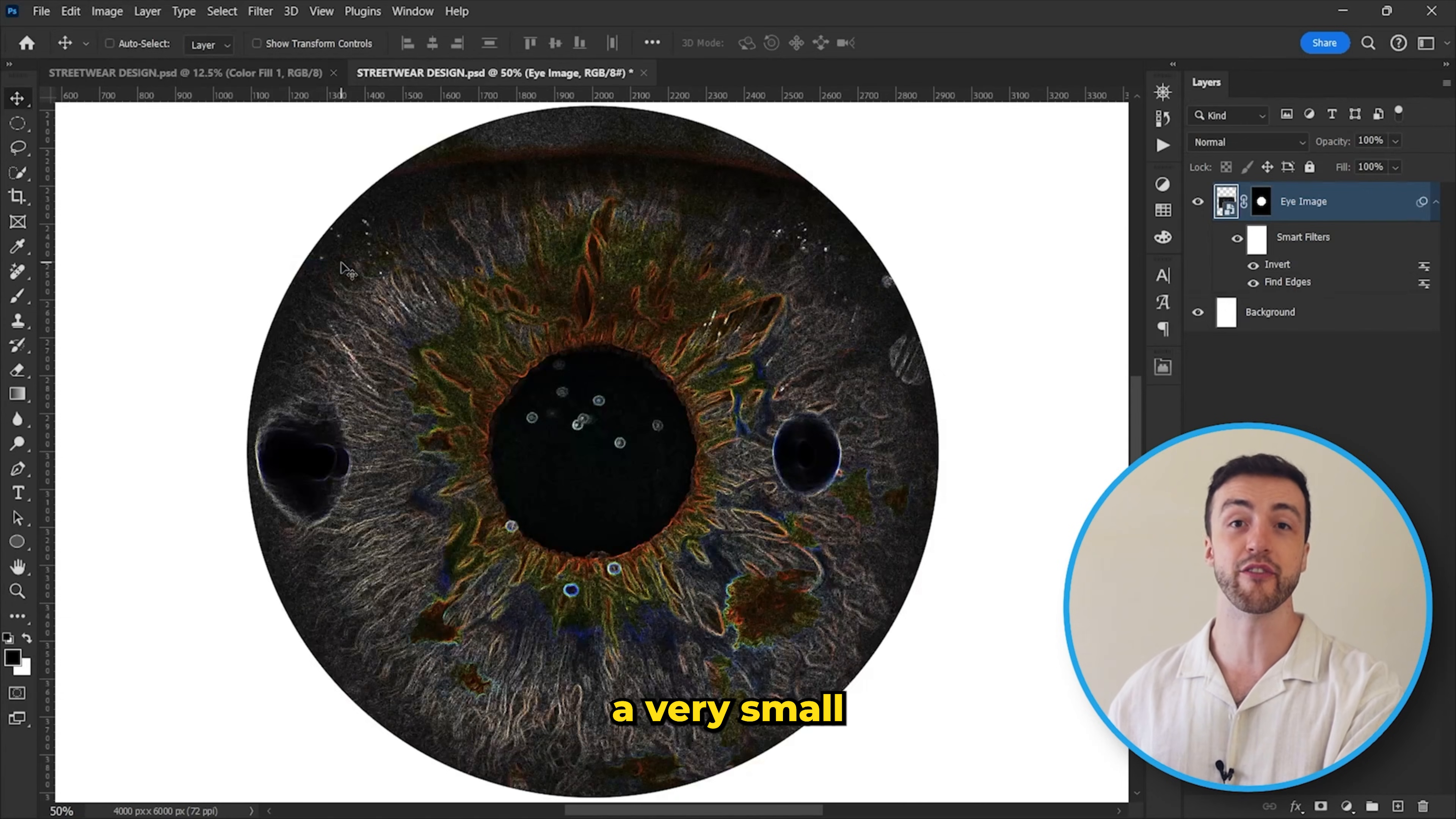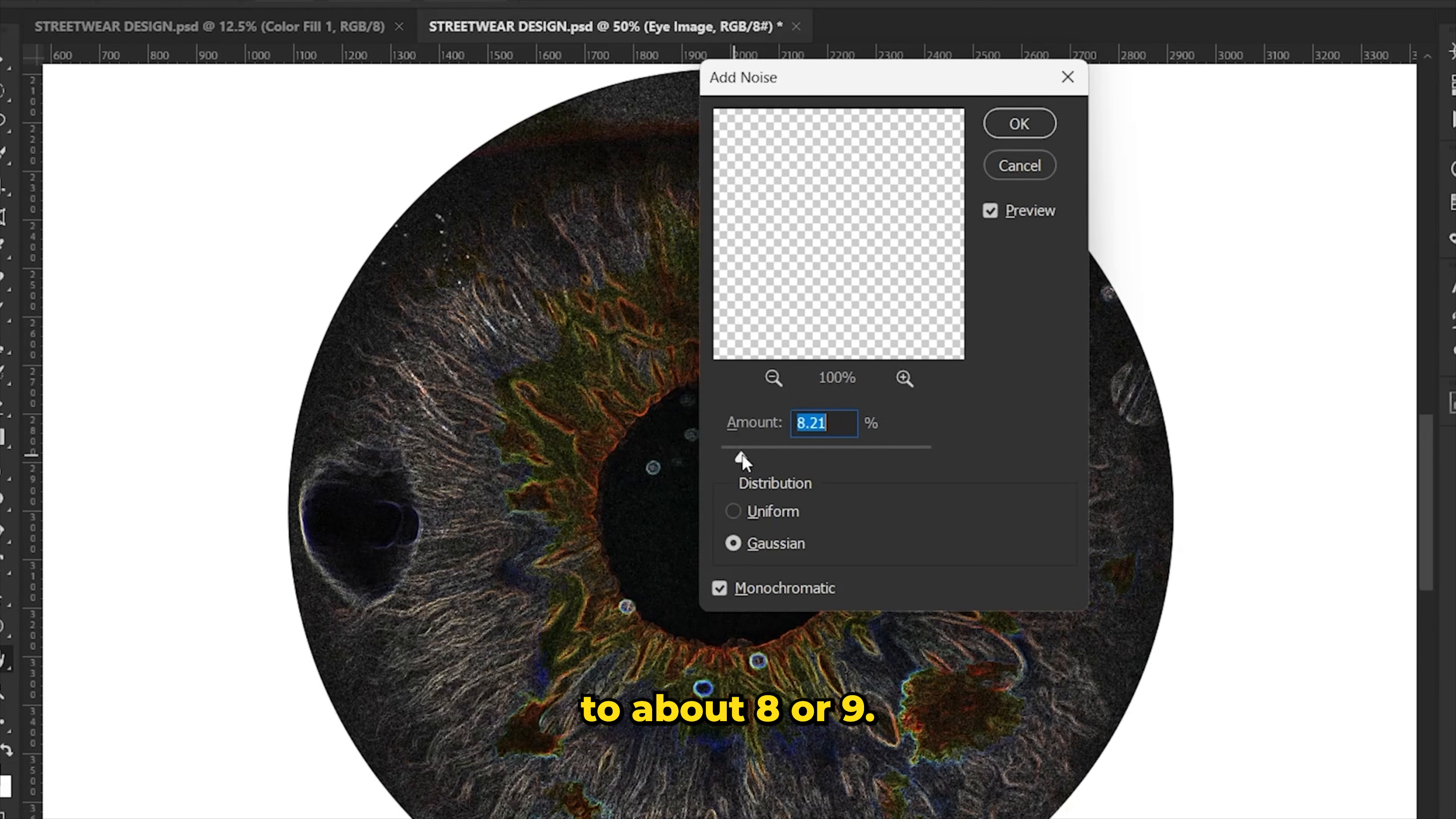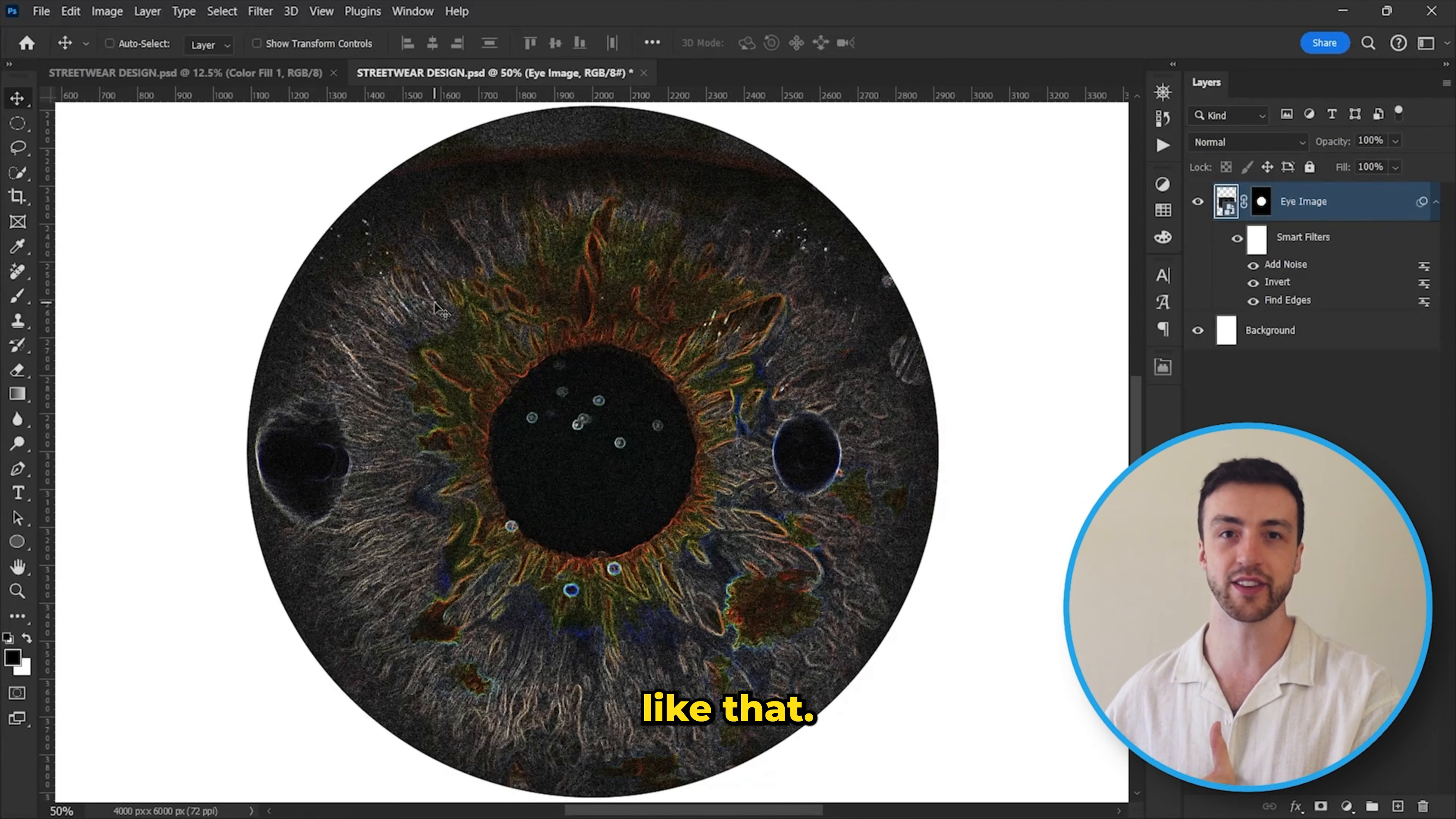After that I added a very small amount of noise. To do this I went to filter, noise and add noise, and I just set this to about eight or nine. And lastly I wanted to add a threshold effect, which is a very common tool used in streetwear design and clothing design and things like that.